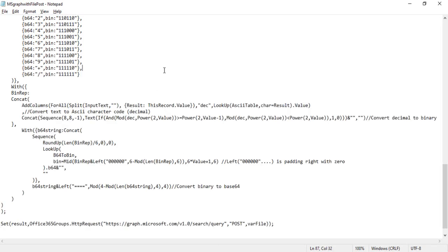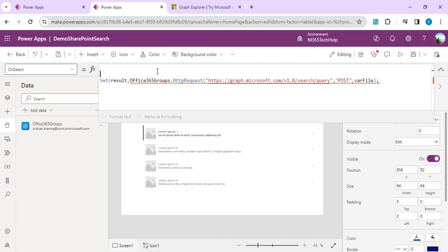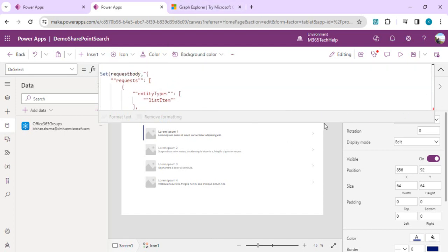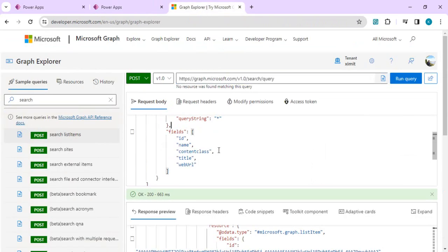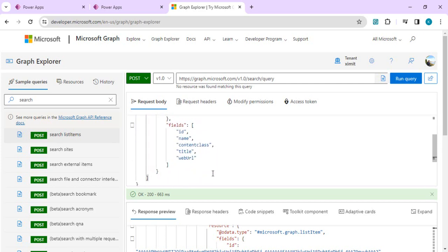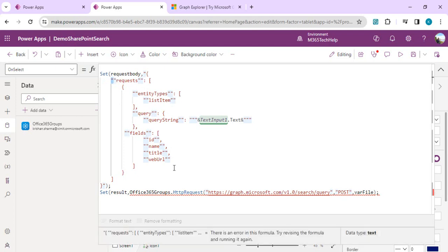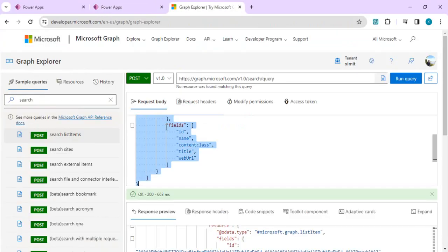The file parameter is base64 encoded. I have the request body written in my notepad. The request body specifies entity type as listItem, query string reading from the text input, and the fields we want to return. I'll paste that request body. One important note: you need to replace single double quotes with two double quotes as the escape character. I'll place everything from my notepad into the description so you can directly copy it.